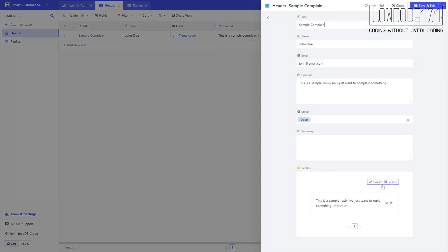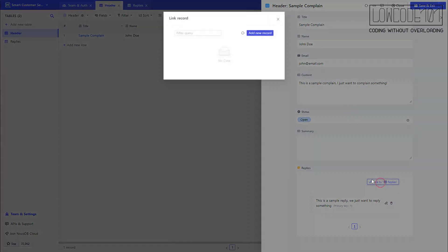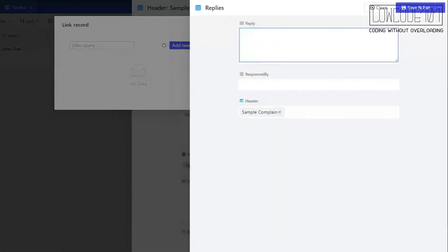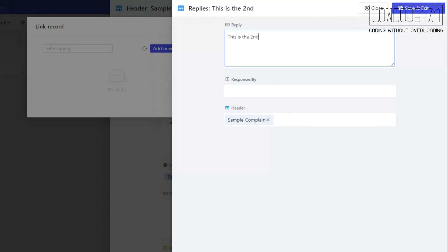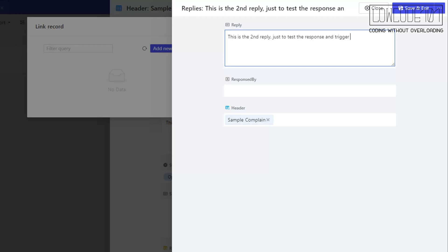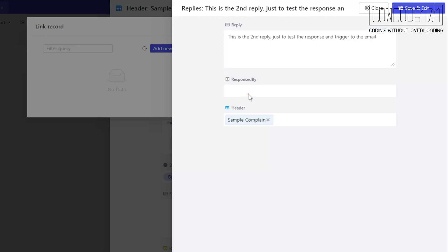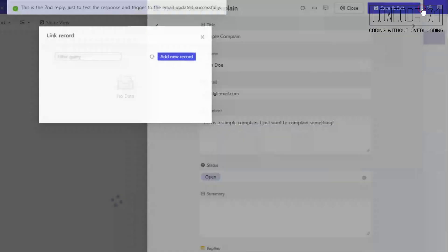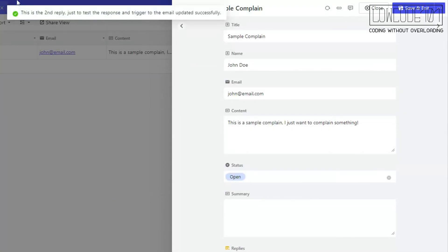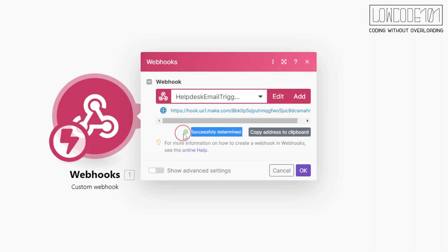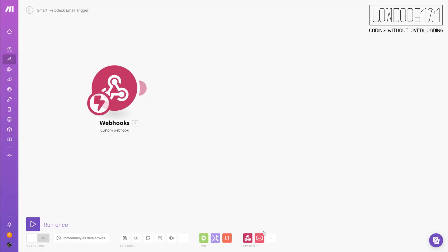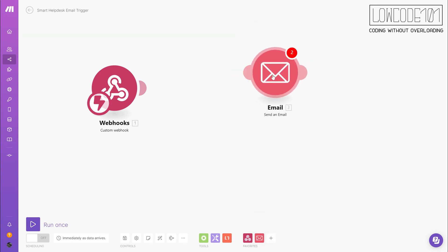We are done here to set up the webhook trigger in NocoDB. Let's do a test by adding a reply. As you can see, under make.com the webhook successfully received the data. It is time to make use of the data we received to send an email.